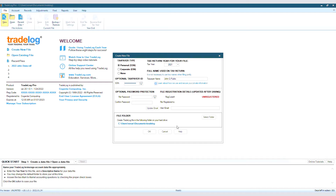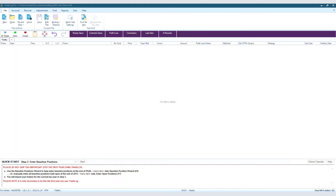If that is the case, then the easiest solution would be to save your file to a cloud storage service.